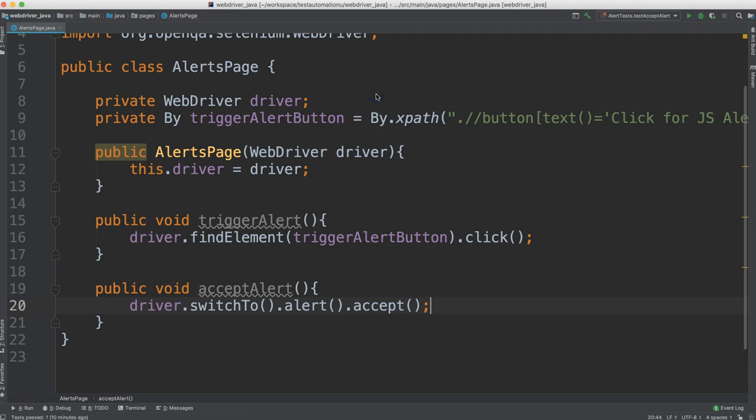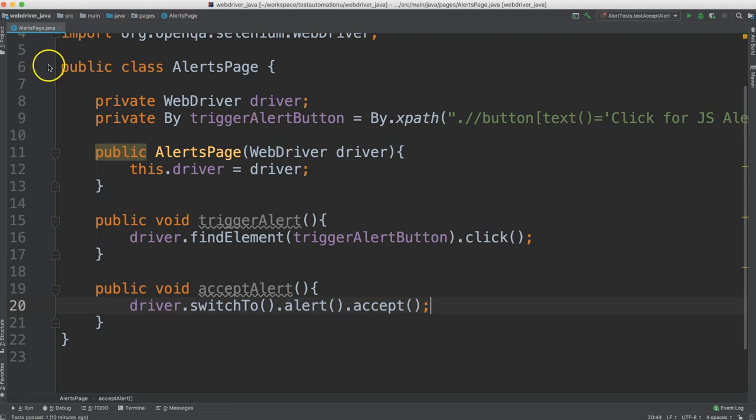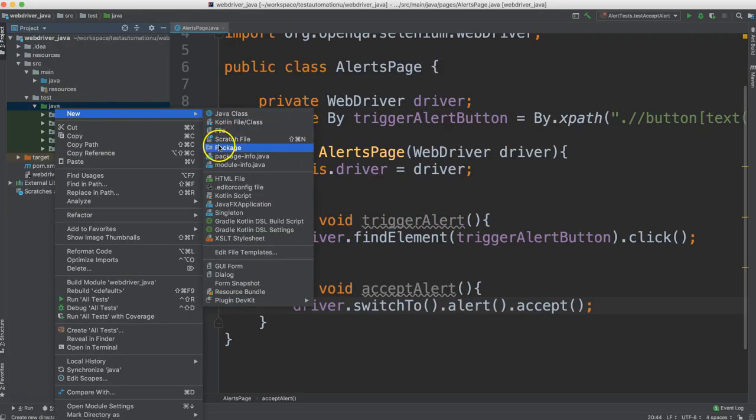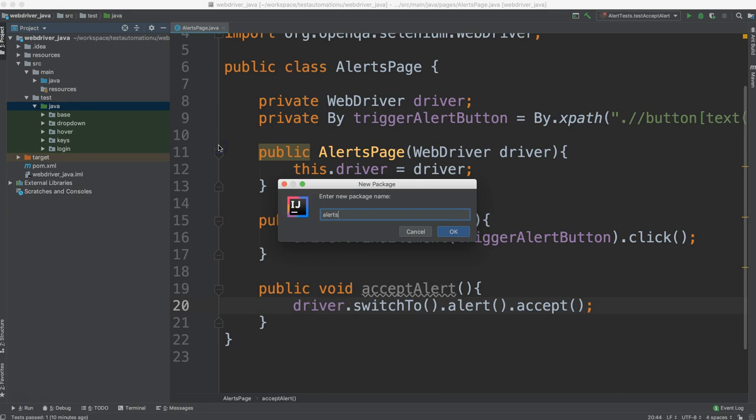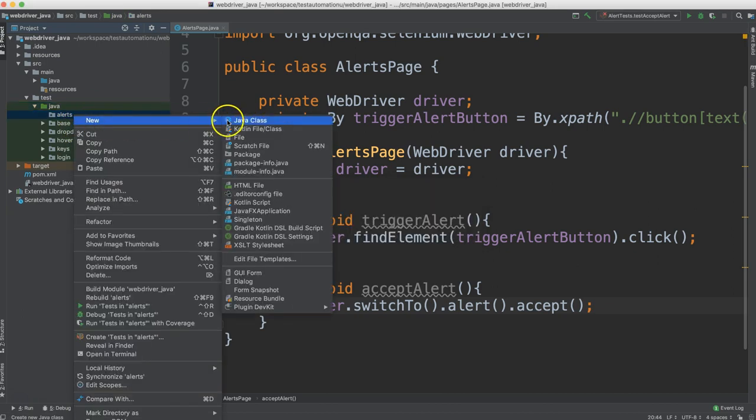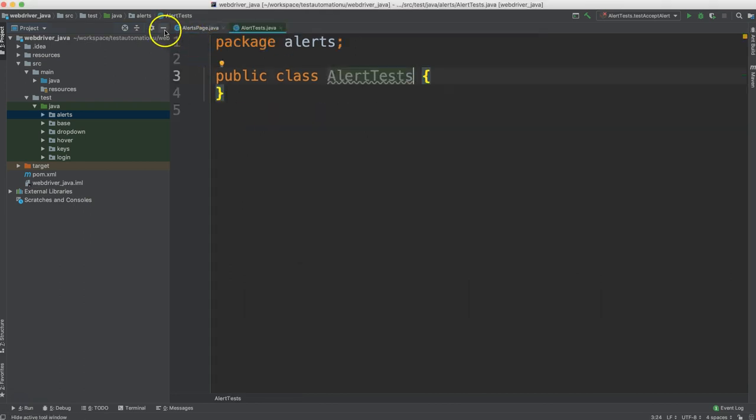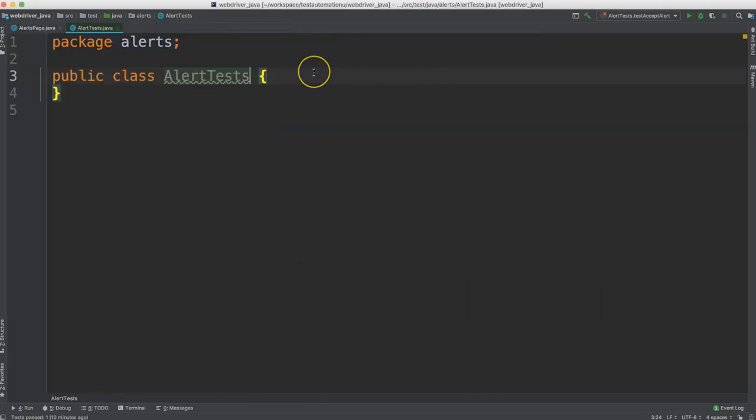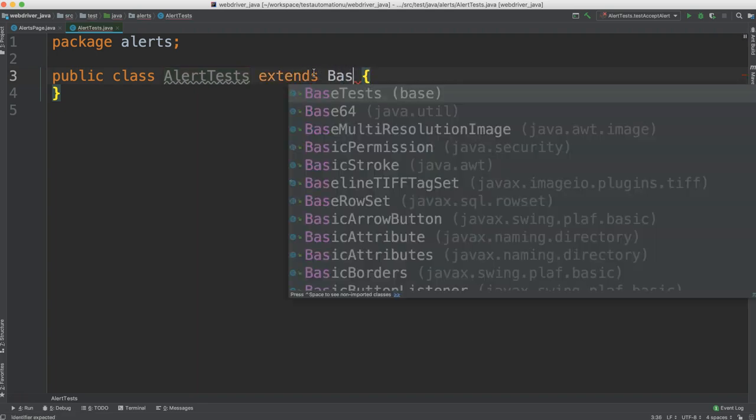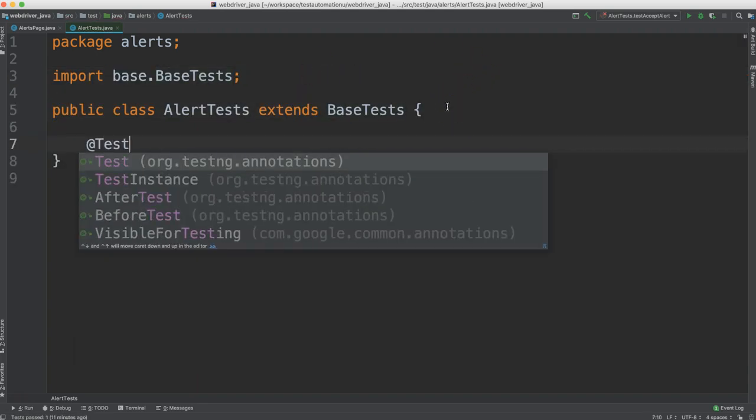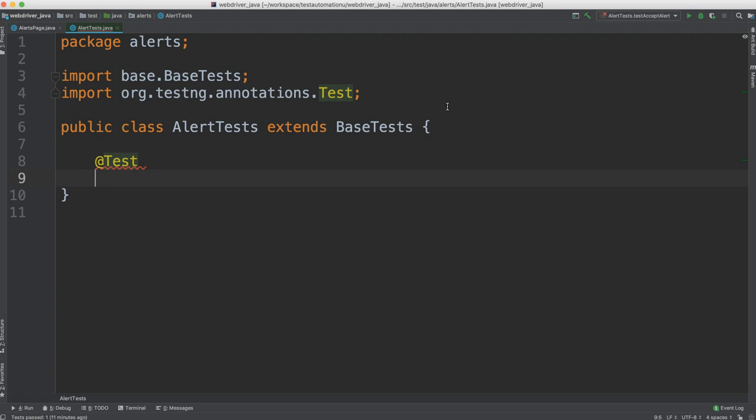Now let's create our test. So we go over to the test section. Let's make a new package. And we'll call this package alerts. And we'll make a new test here. And we'll call this test alert tests. This will extend from the base test class. And we'll go ahead and create a new test method.